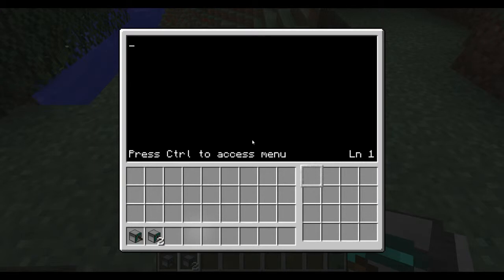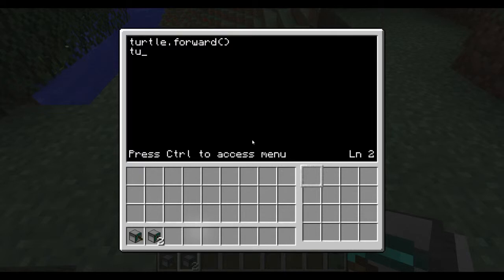I'm going to type the first line of code here: turtle.forward(). And I'm going to type the second line of code: turtle.turnRight(). So I want this turtle to move forward and turn right — but what exactly am I writing out here?